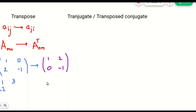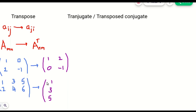We can take another example to show that we don't need a square matrix — we can have any rectangular matrix. We just have to change columns into rows or rows into columns. So the first row 1, 3, 5 will become the first column, and the second row 2, 4, 6 will become the second column in the transpose.